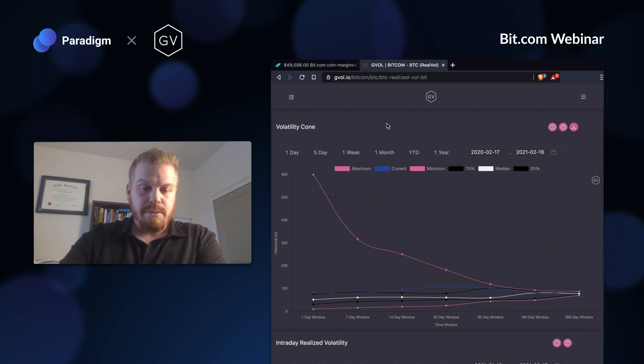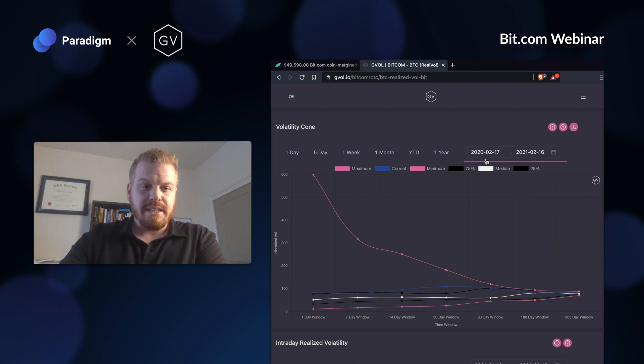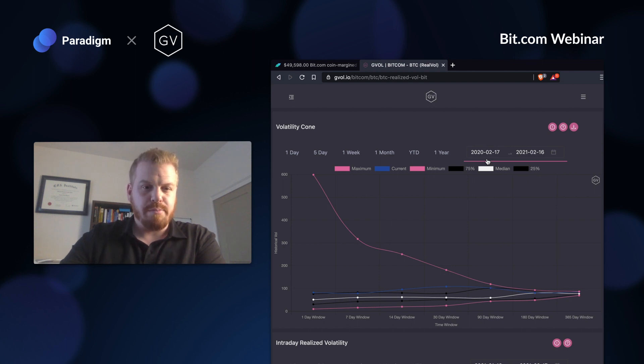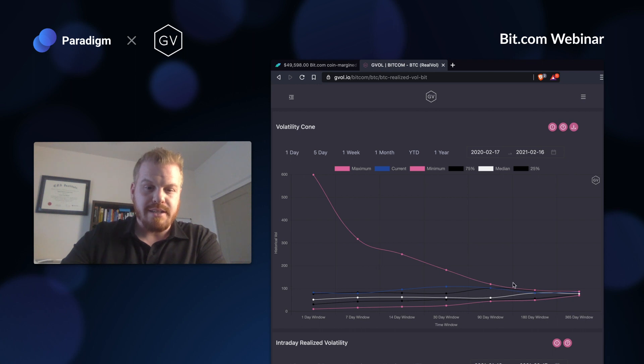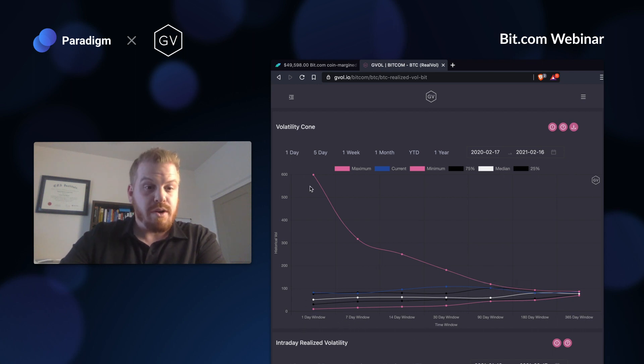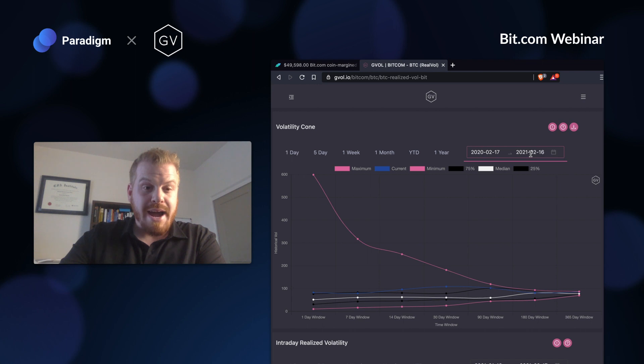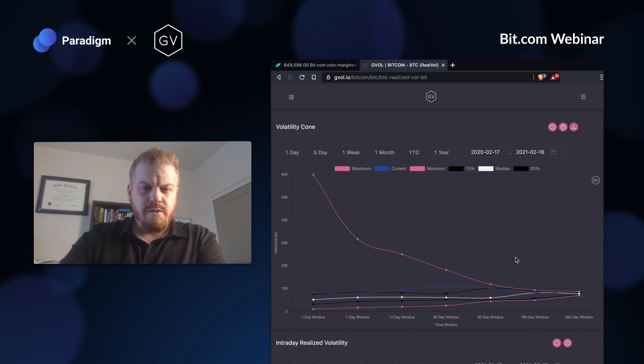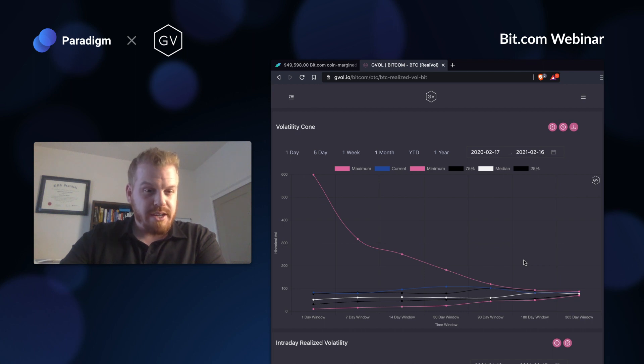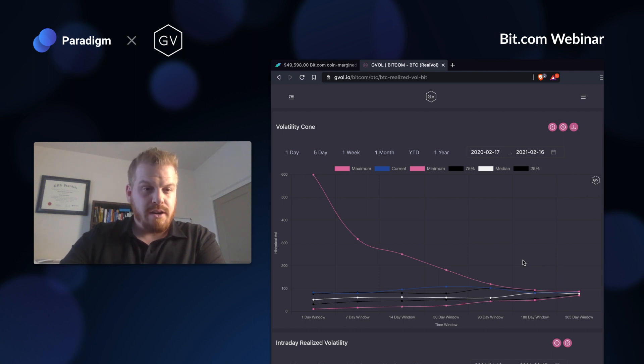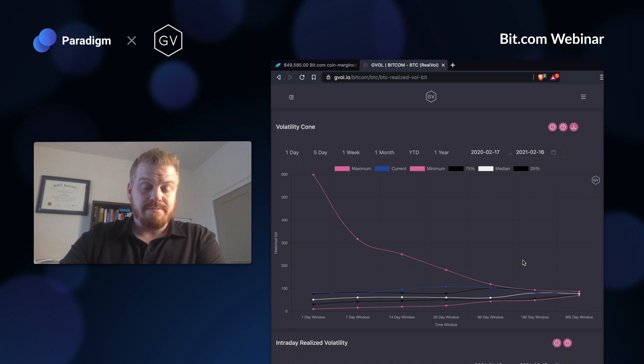I'm looking at this volatility cone and it's telling me basically where realized volatility is right now, which is the underlying volatility of Bitcoin itself versus where it's been in the past. All these data points reflect different vol windows, whether it's one day volatility, 30 days, or 180 days, looking back over the past year. Over the past year, which was pretty volatile, we had March 2020 which was a crazy down move, and then we've had a lot of upside vol, a massive rally in prices starting back in the summer.